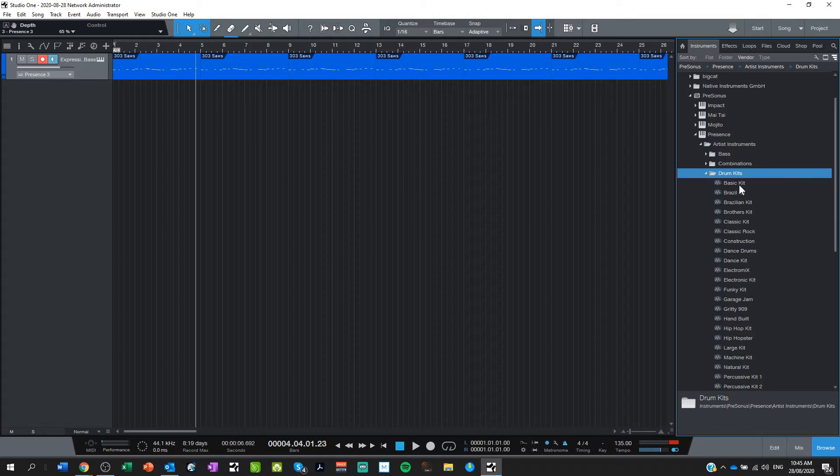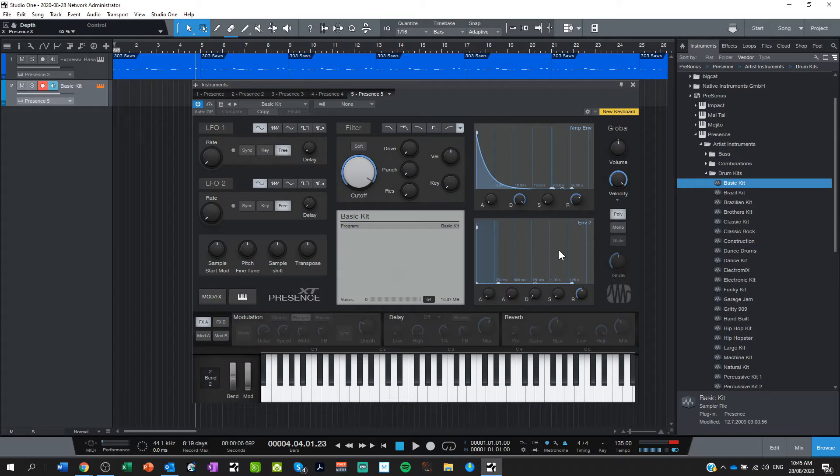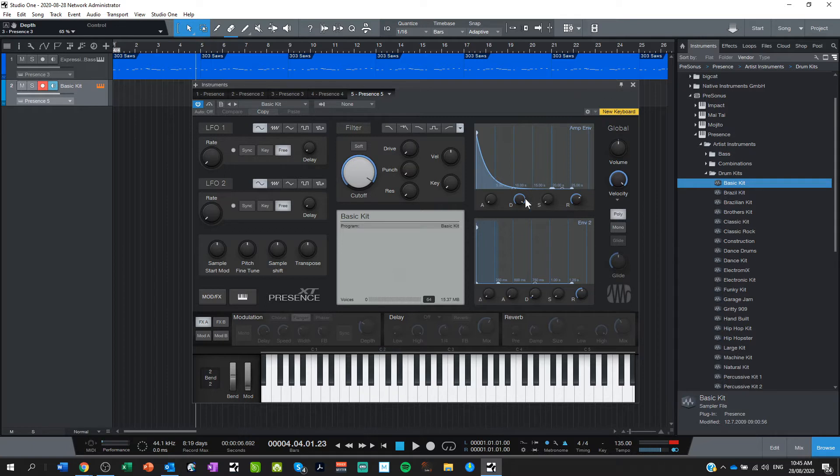So just for this lesson I'm just going to use a basic kit, I'm going to pull that in, which brings up this thing which seems a bit ridiculous being that it's a drum kit but you can still add all sorts of effects but I'm not really going to get into that this lesson. I can close that off.